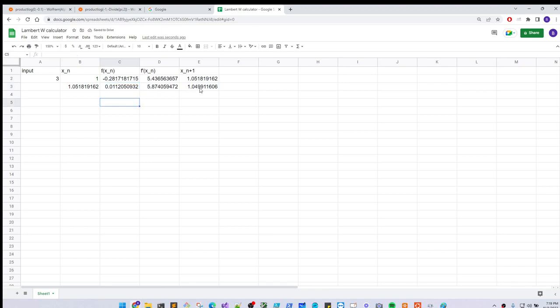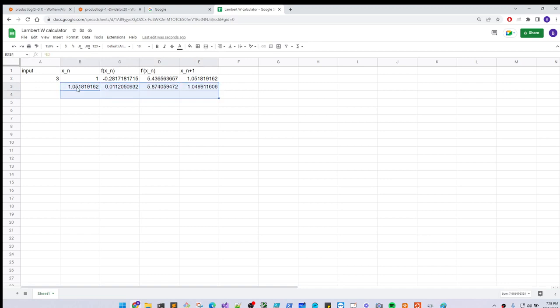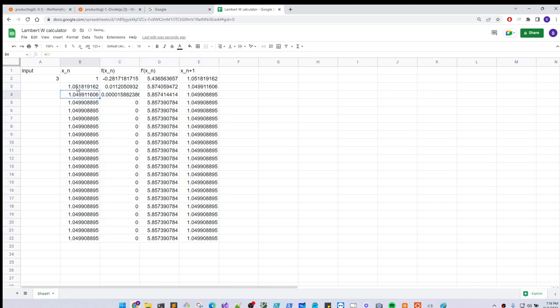And what we can do is, now it's easy because we have our whole formula set up. And so, we just copy it down, and let's get like 20 iterations or whatever. And you'll see that it really narrows it down. And you see, you really don't need, like actually, at 3, we're already there at a pretty good answer, 1.0499, 08995.